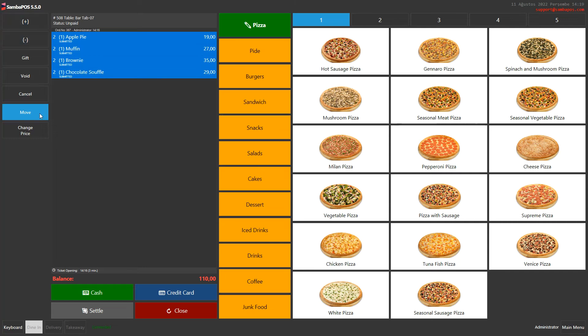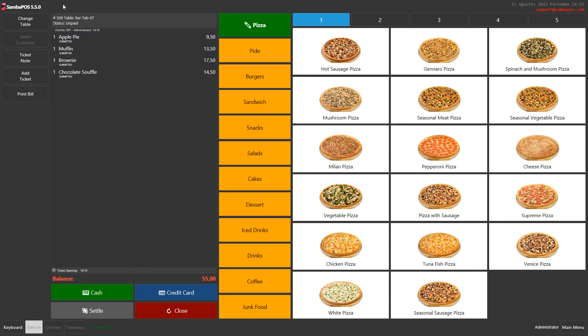Then I click on move button. The system has moved these products to a new ticket.